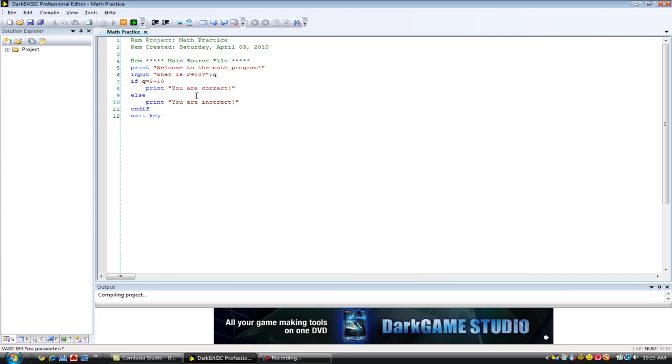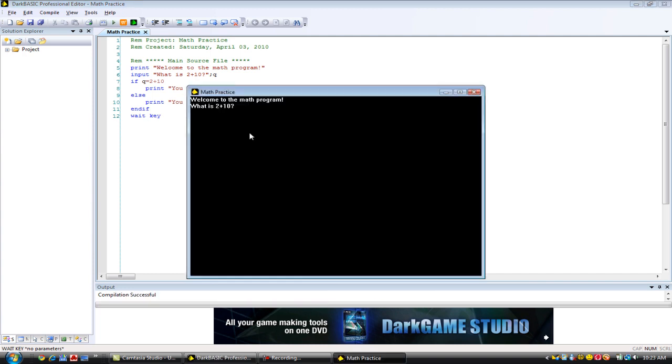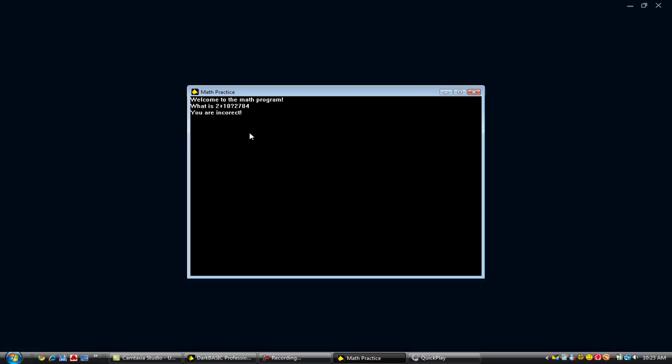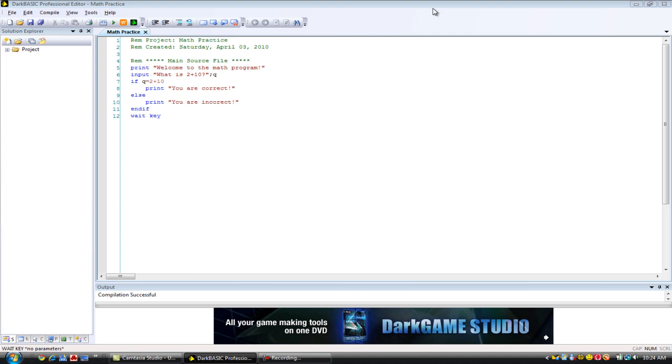So, I'm going to type in a wrong answer now so you can see the you are incorrect print command. How about 2,784? Oh, I thought for sure that was the correct answer. Too bad. Okay, so we just ran our program math practice.